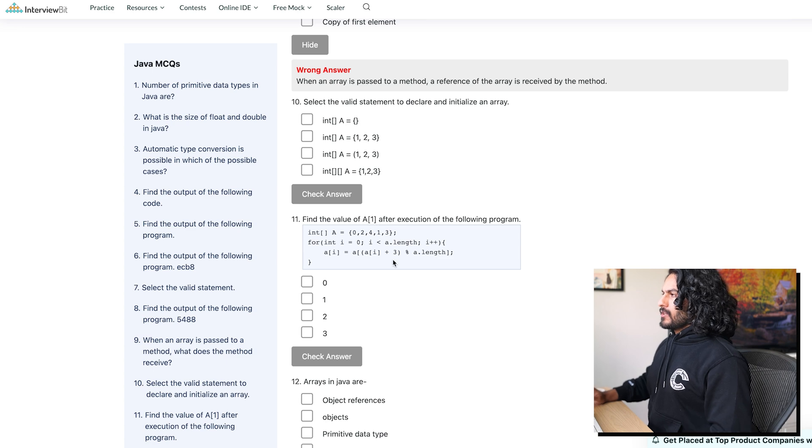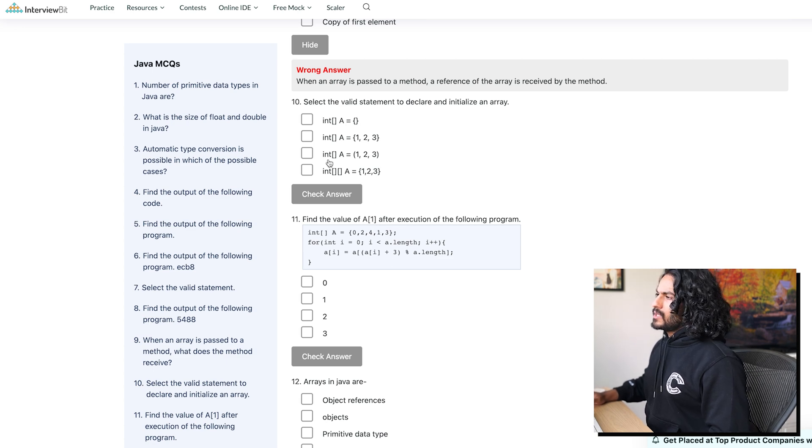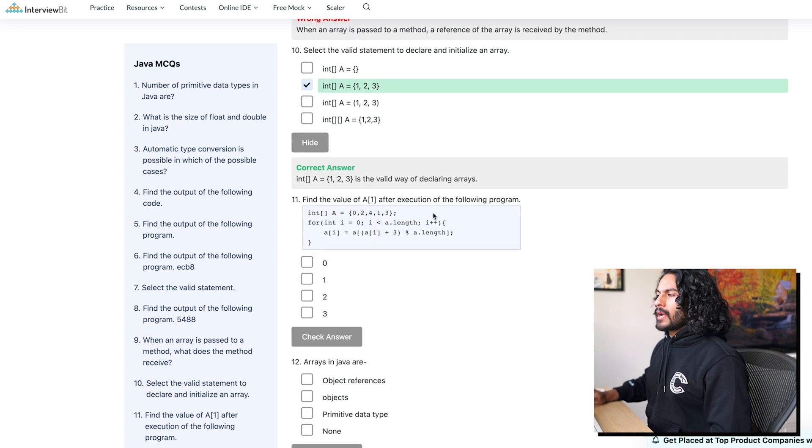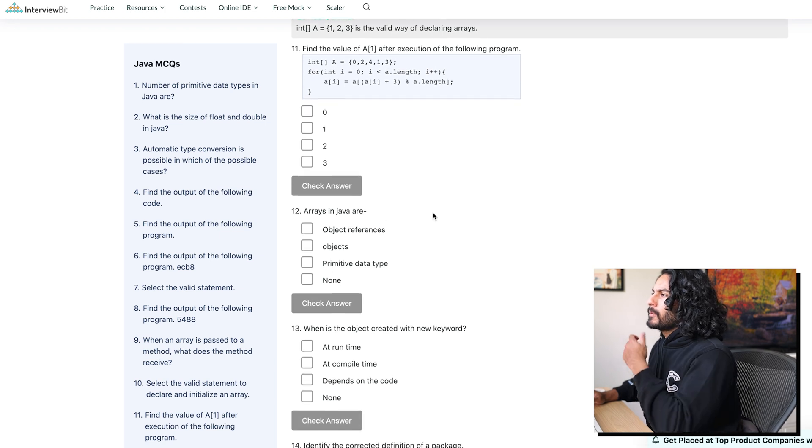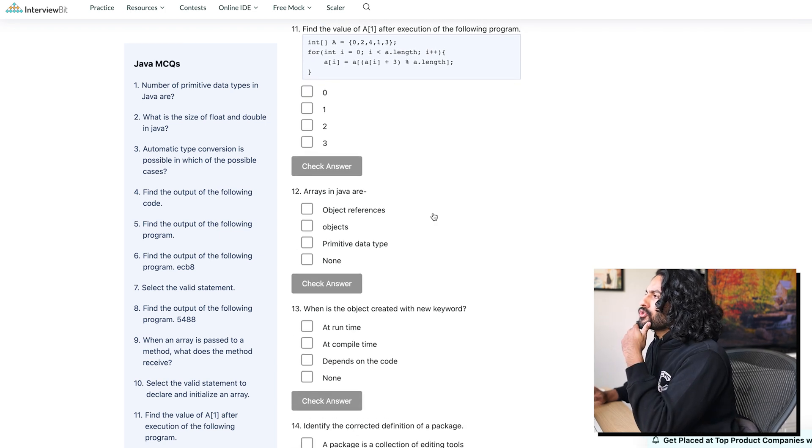Select a valid statement to declare and initialize an array. Gotta be this guy. I'm gonna go fast. Okay, let's go. Let's go, baby. Come on. We're on a streak. We're on a hot streak.